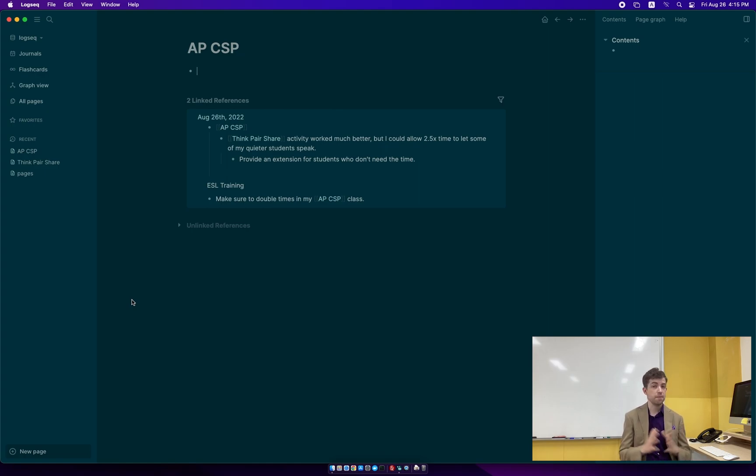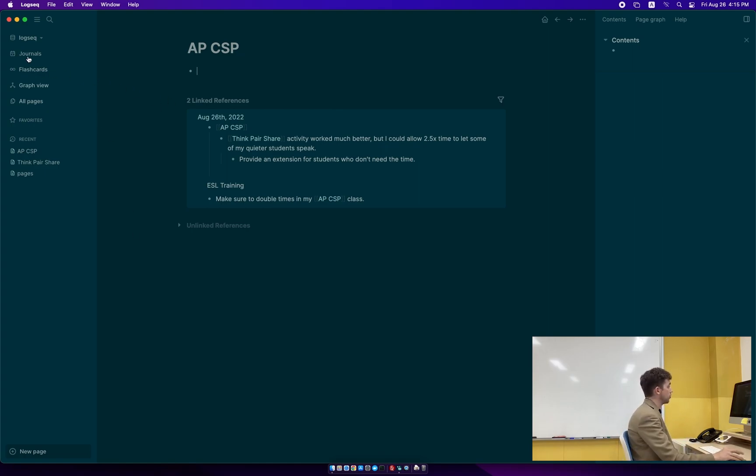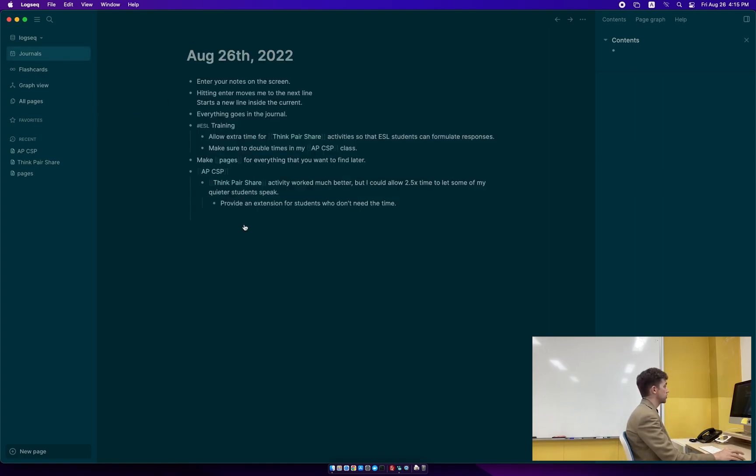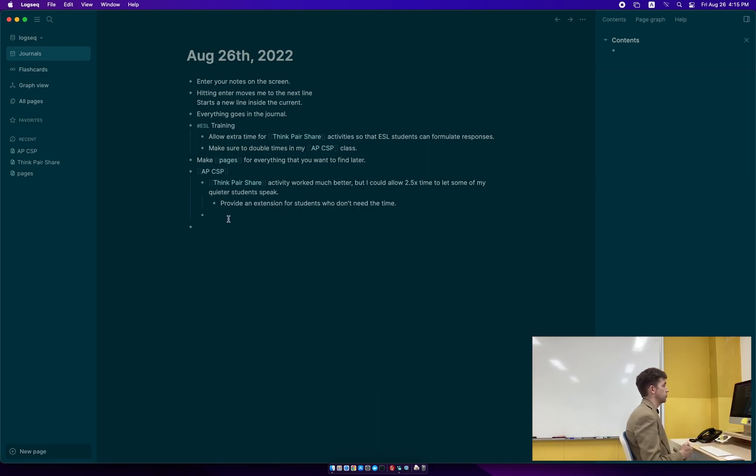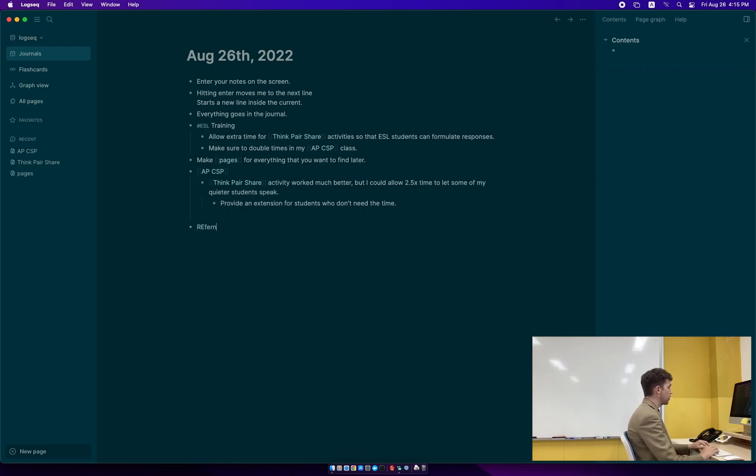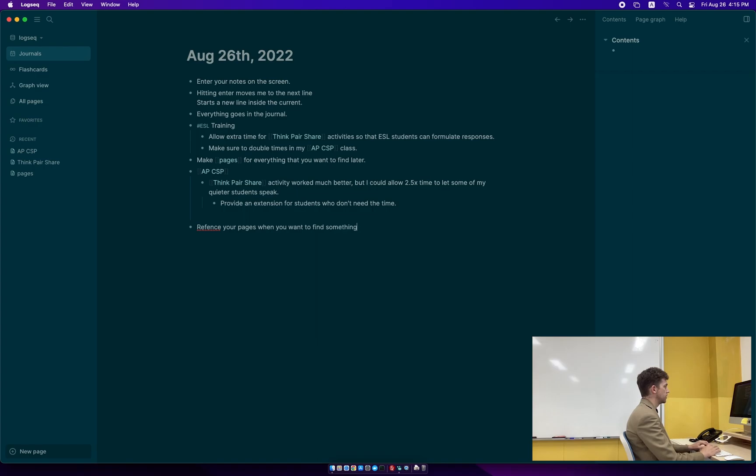So this is the basics of what you need to do in order to get started with LogSeq. You need to enter your notes into the journal, make pages for everything you want to find later, and then finally, reference your pages when you want to find something later. That's it.